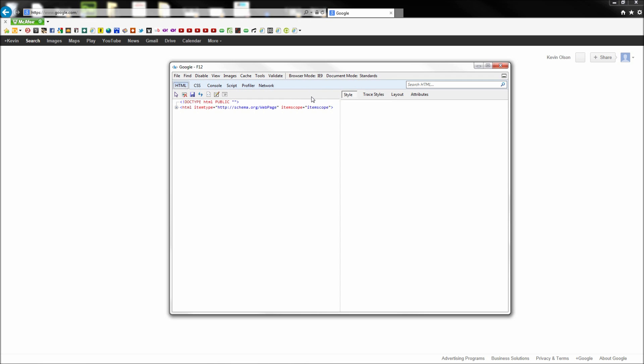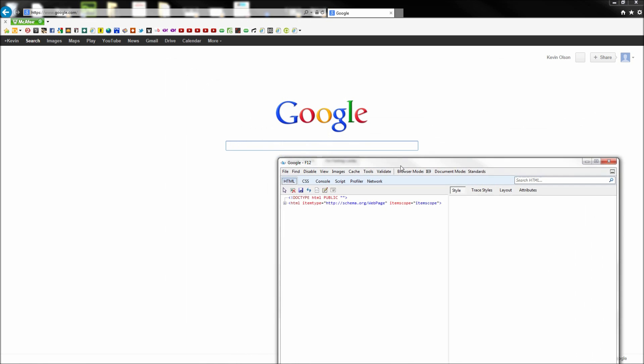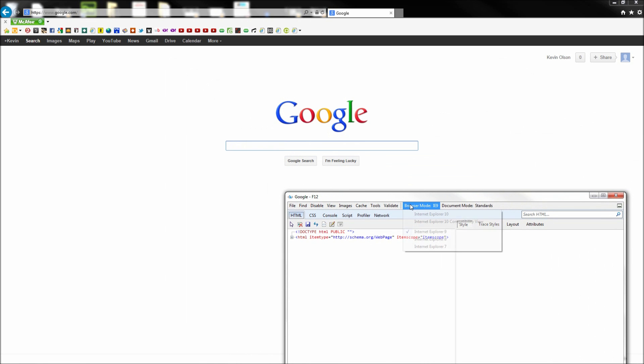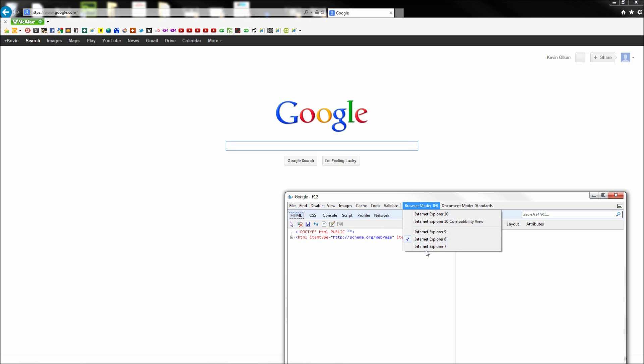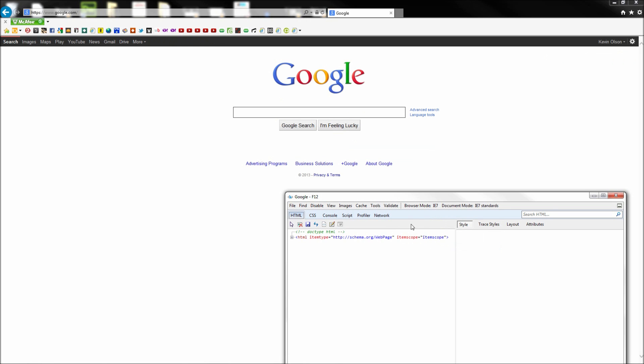So as you move down the list and select older versions of Internet Explorer, you will see that more current features such as CSS3 effects and HTML5 formatting will be shed away.